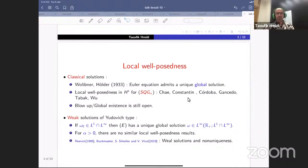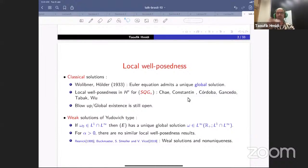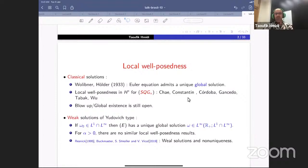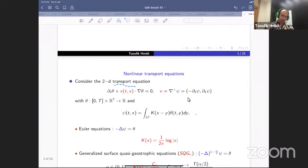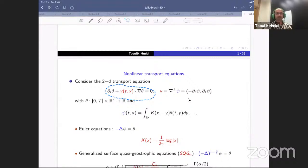I will briefly comment on the literature. For the Euler equation, it is known that we have global existence for classical solutions starting from smooth initial data in a Sobolev space H^s with s sufficiently large. The main ingredient is conservation: the vorticity is conserved and bounded in L-infinity. All L^p norms are conserved, and the L-infinity bound is sufficient to rule out blow-up for the Euler equation.